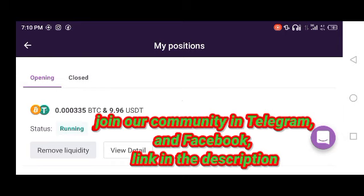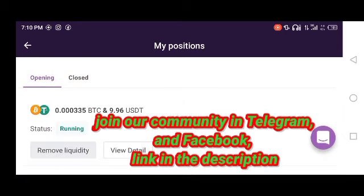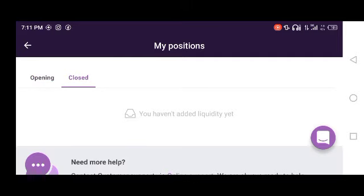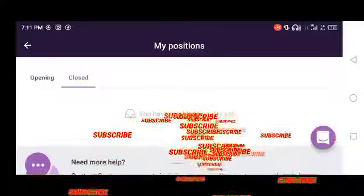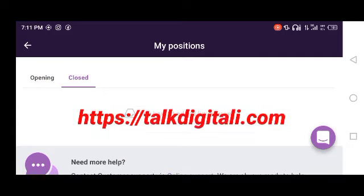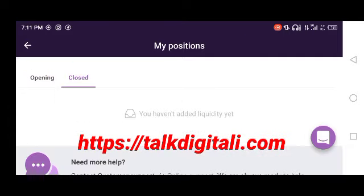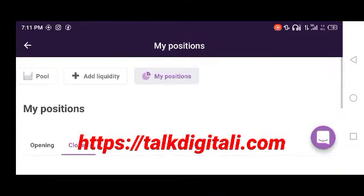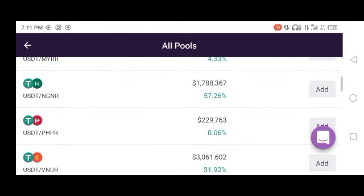That's the process for adding liquidity on Remitano. Don't forget to subscribe to my channel. If you want to find other ways to earn passive income online, visit my website at talkdigitary.com — you'll find different ways to make money online. See you there, bye!